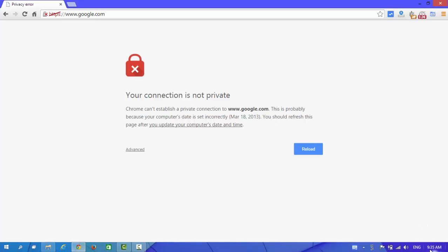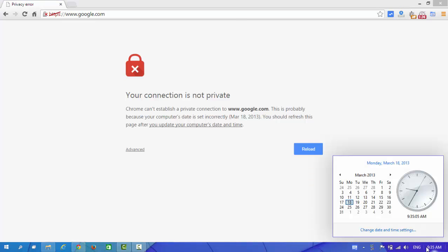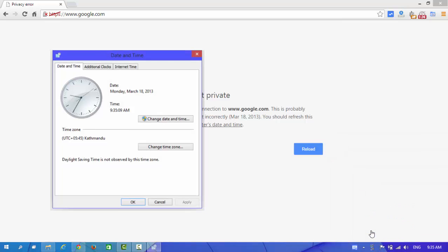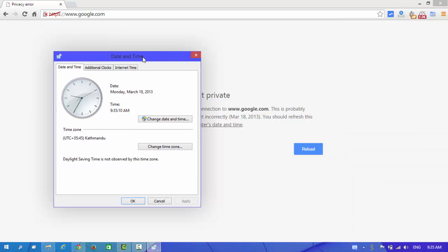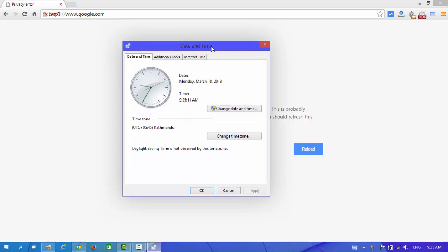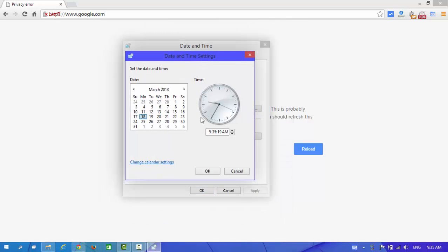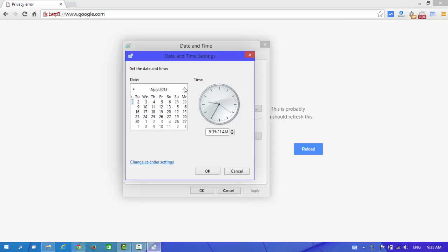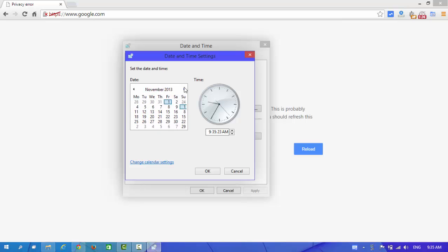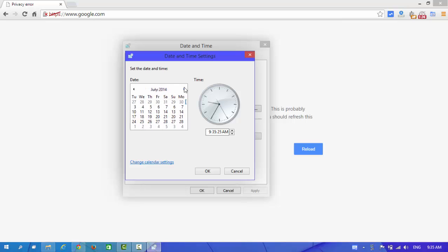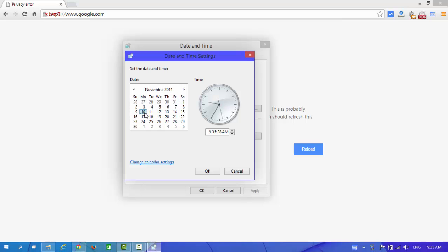Now here you can see our time option. Change date and time settings. And now you can see our change date and time option. Click on it and now set it correctly. Today is 10th November, 2014.